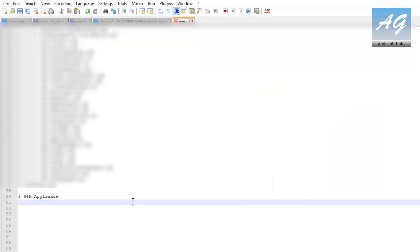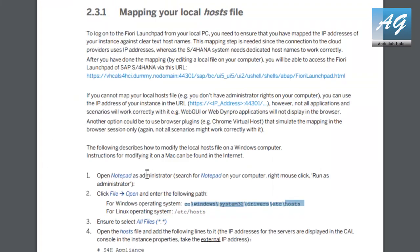Then go to the end of the hosts file. In the user's guide you are going to find some lines that you have to copy and paste in the hosts file to be able to map your IP addresses.